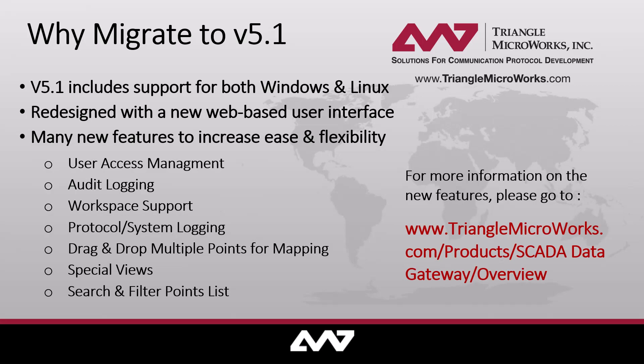This video is a quick tutorial on how to migrate from an older version of our SCADA Data Gateway, version 4.2 or older, to our newly designed versions, which is anything 5.1 or greater.